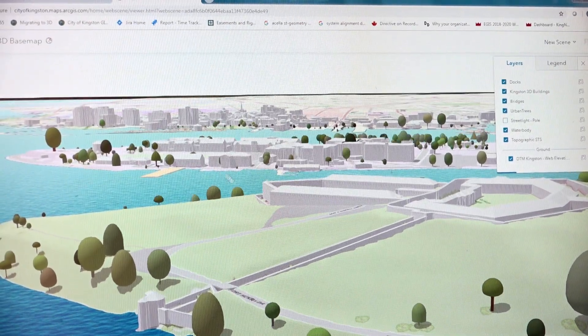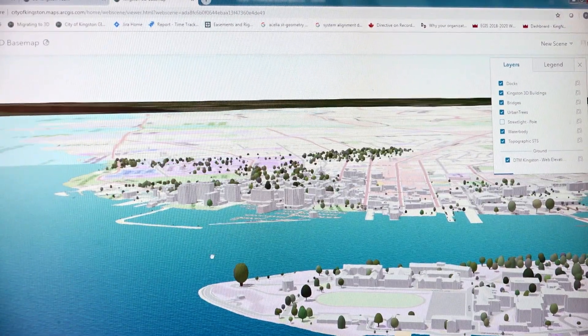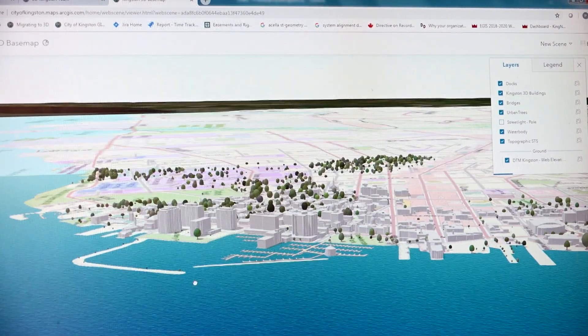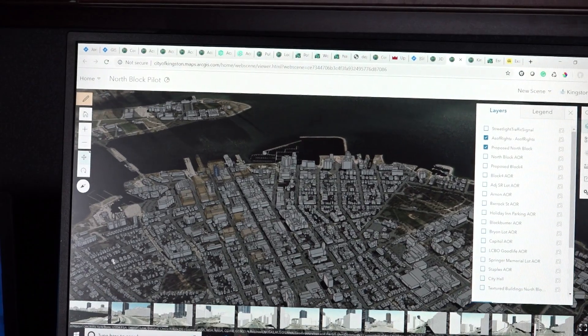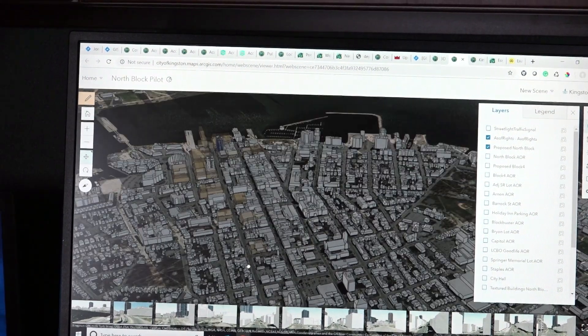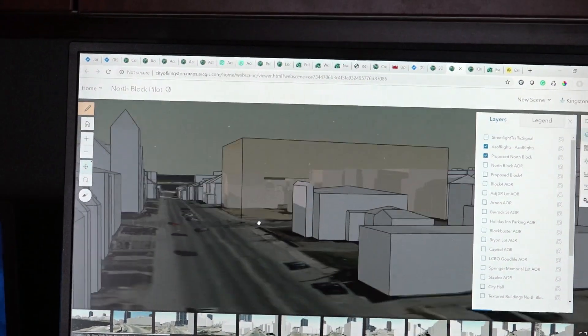In September 2018 we actually acquired a full city LiDAR. We use that LiDAR as the basis for creating our digital model, which is a virtual representation — a digital reality of Kingston. That information was used to create what we call a Level of Detail 2 model, essentially buildings and roof structures. With the introduction of ArcGIS Pro we were able to leverage existing data to create our 3D model.